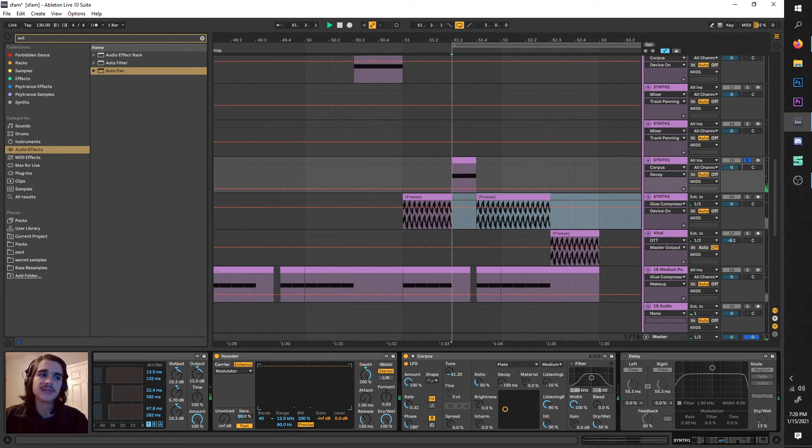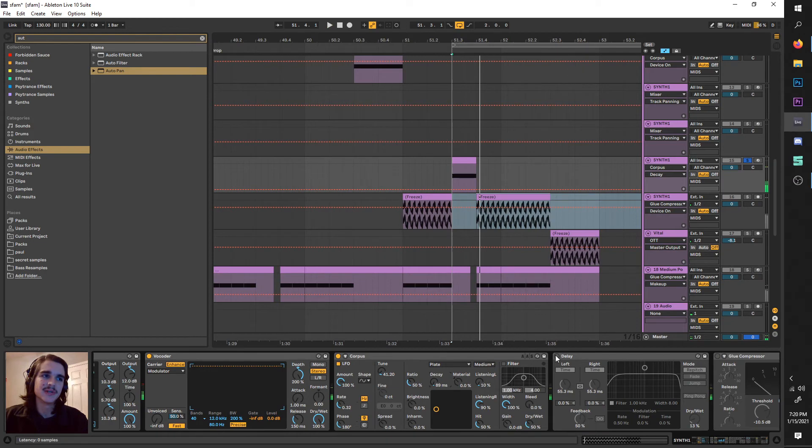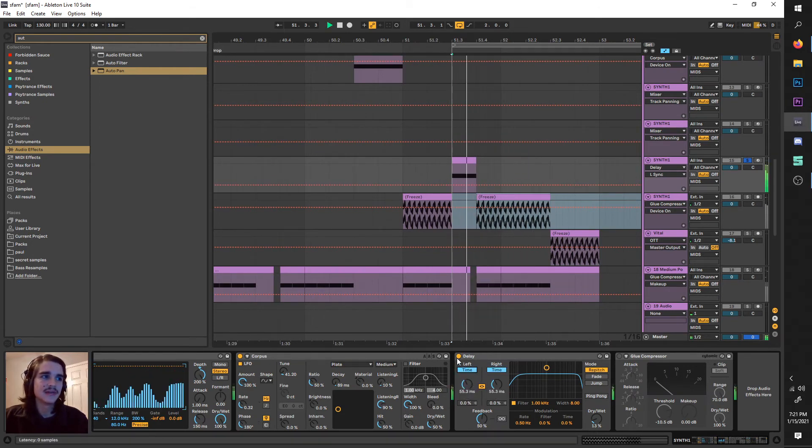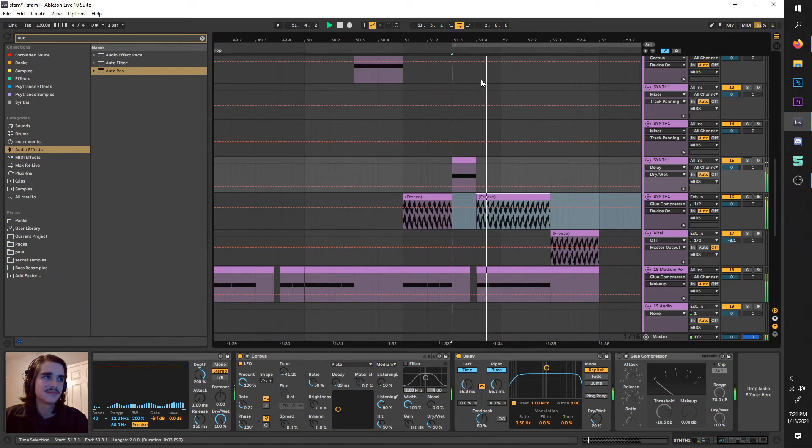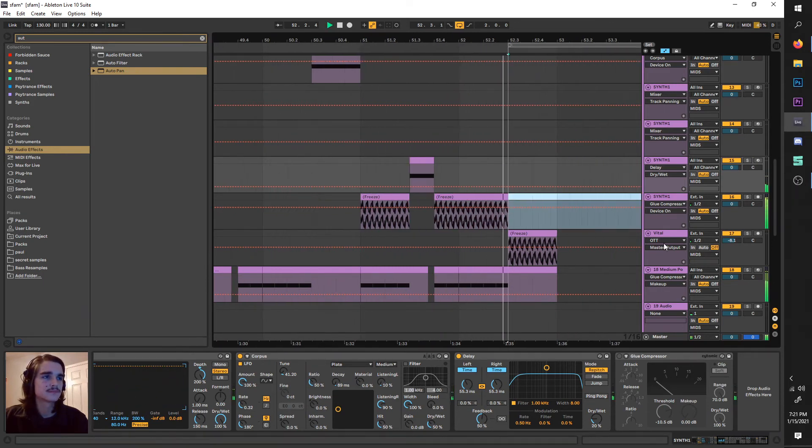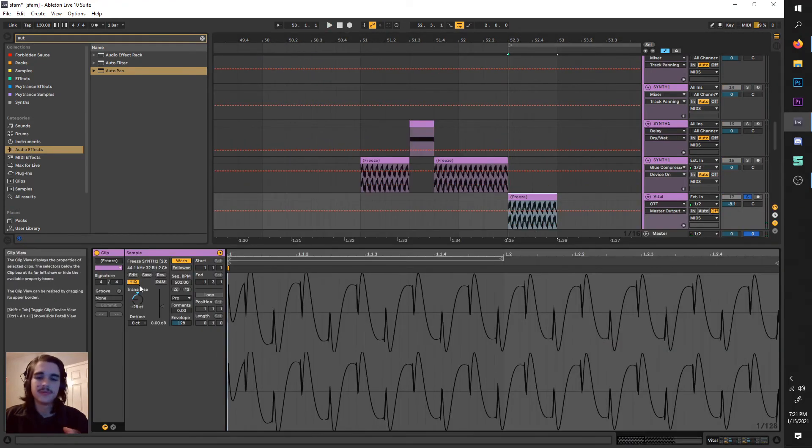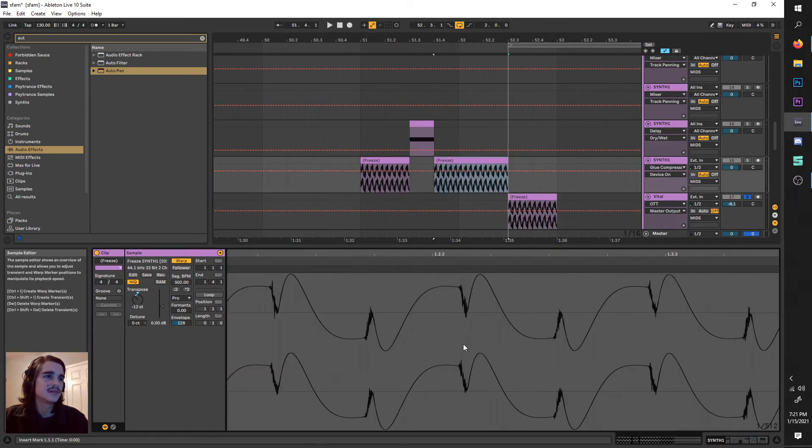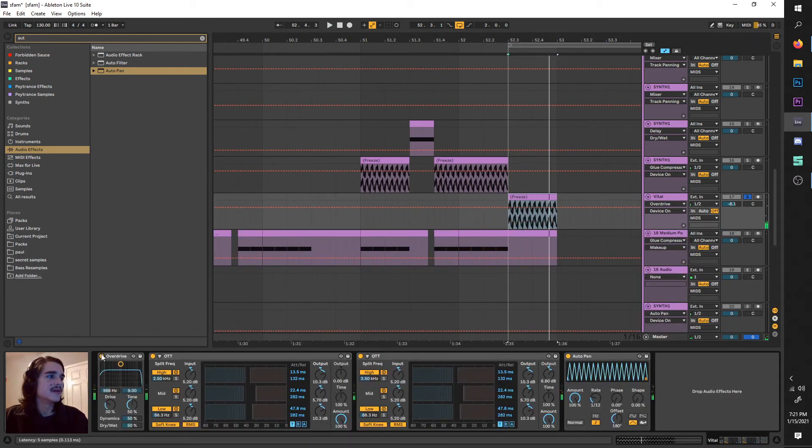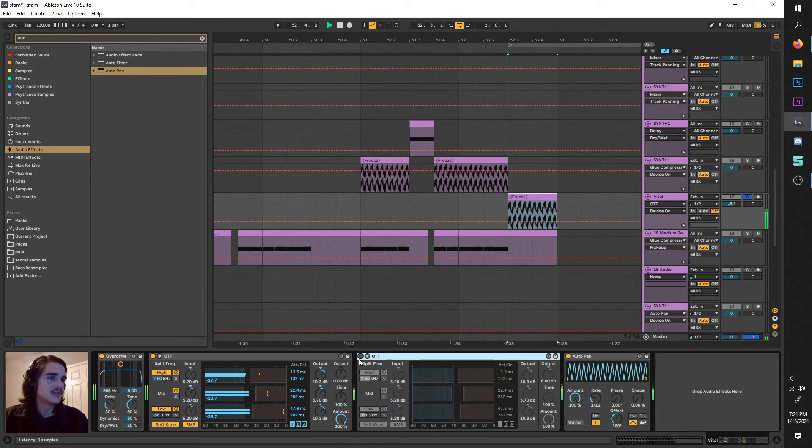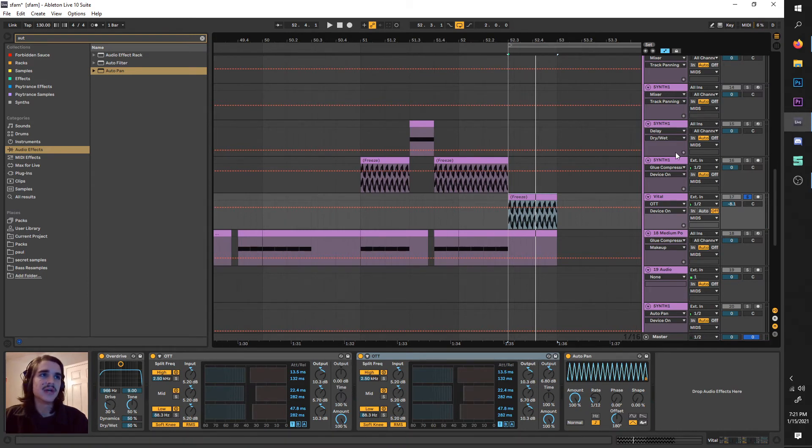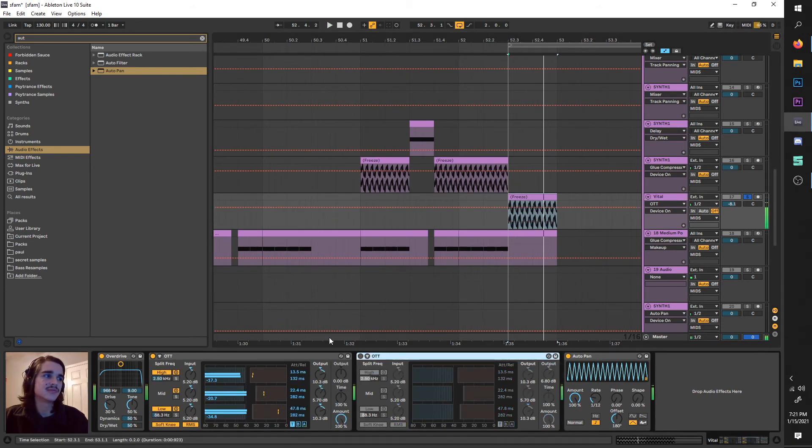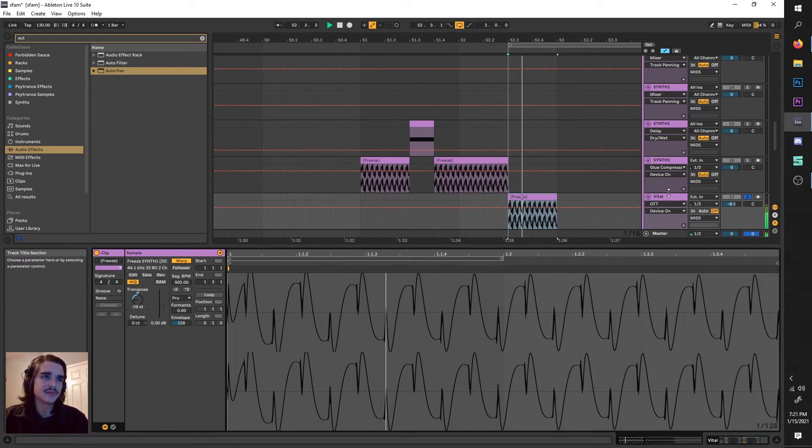You always want your decay down unless you want to ring it out. For some further weirdness, I added delay on time mode so it's real quick, and turned down the dry wet so it's just a subtle background layer.